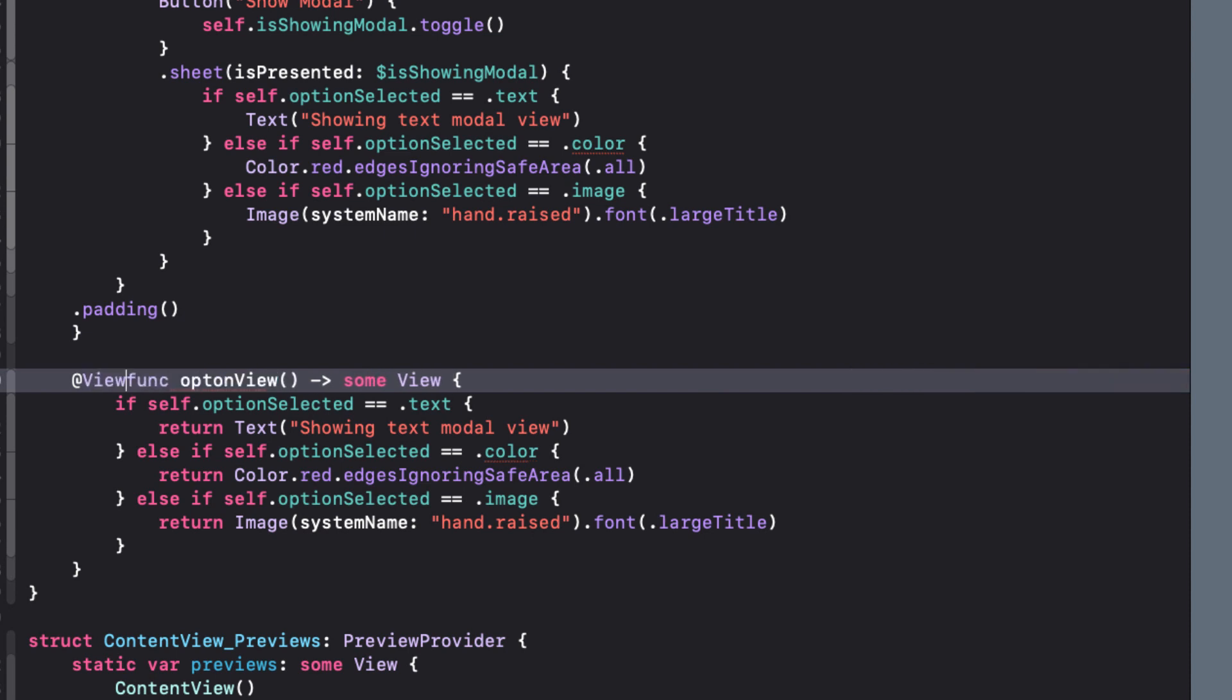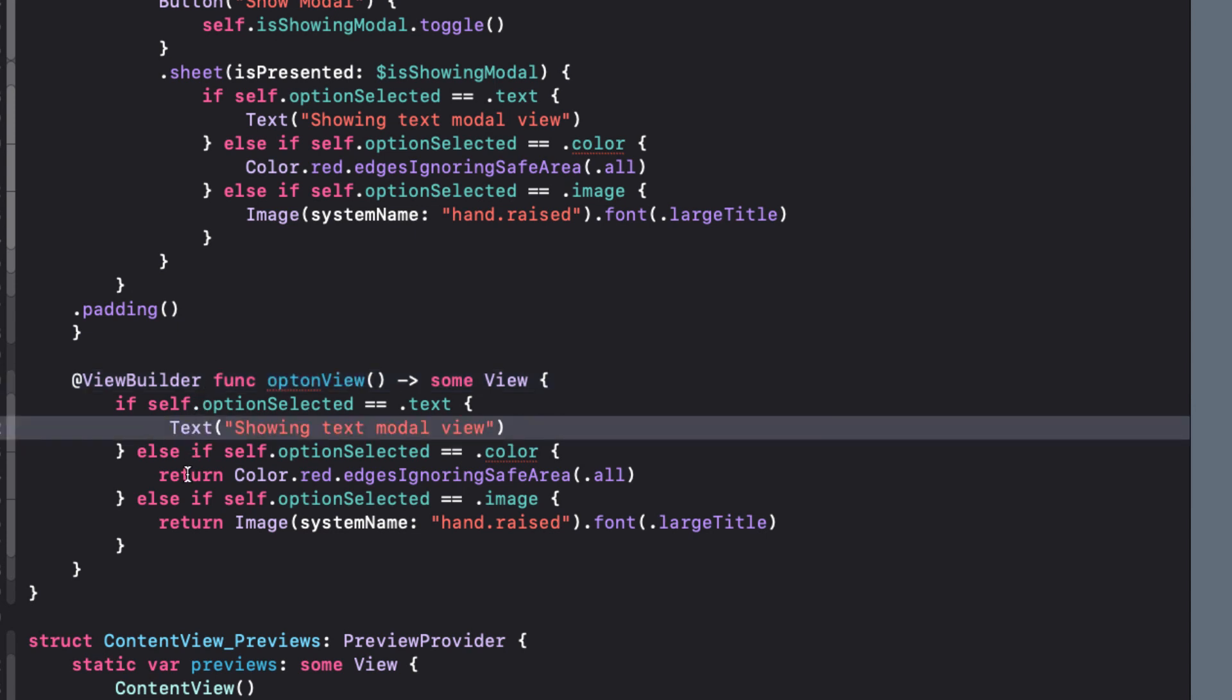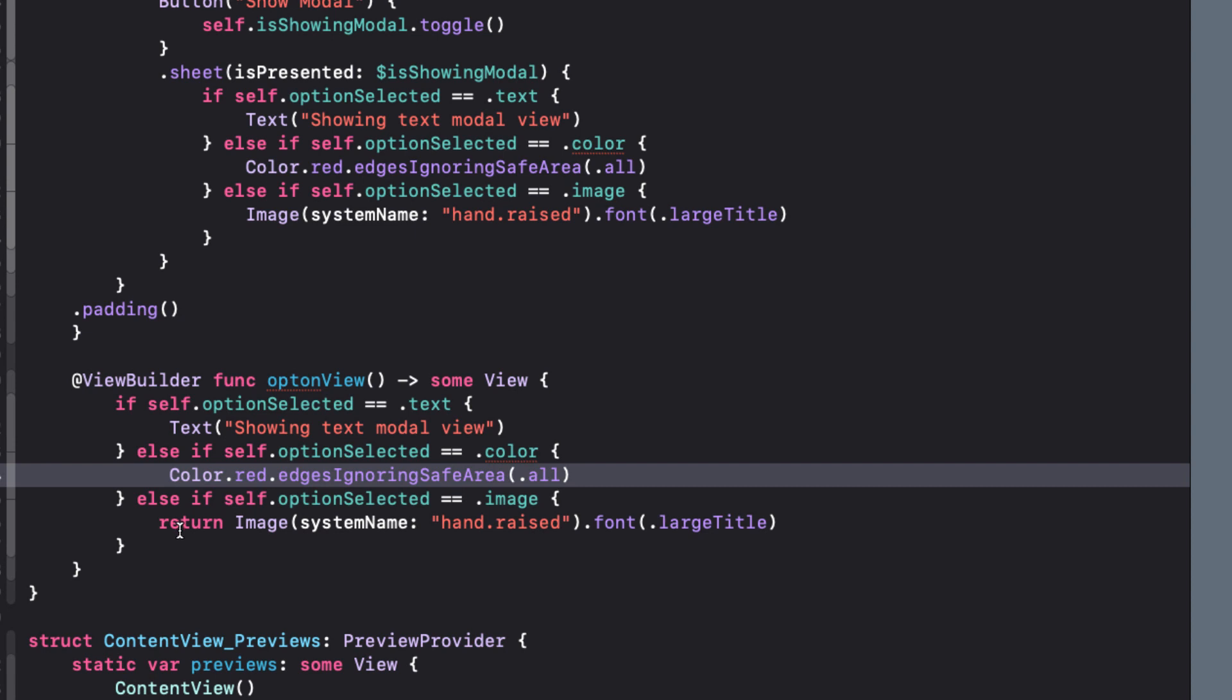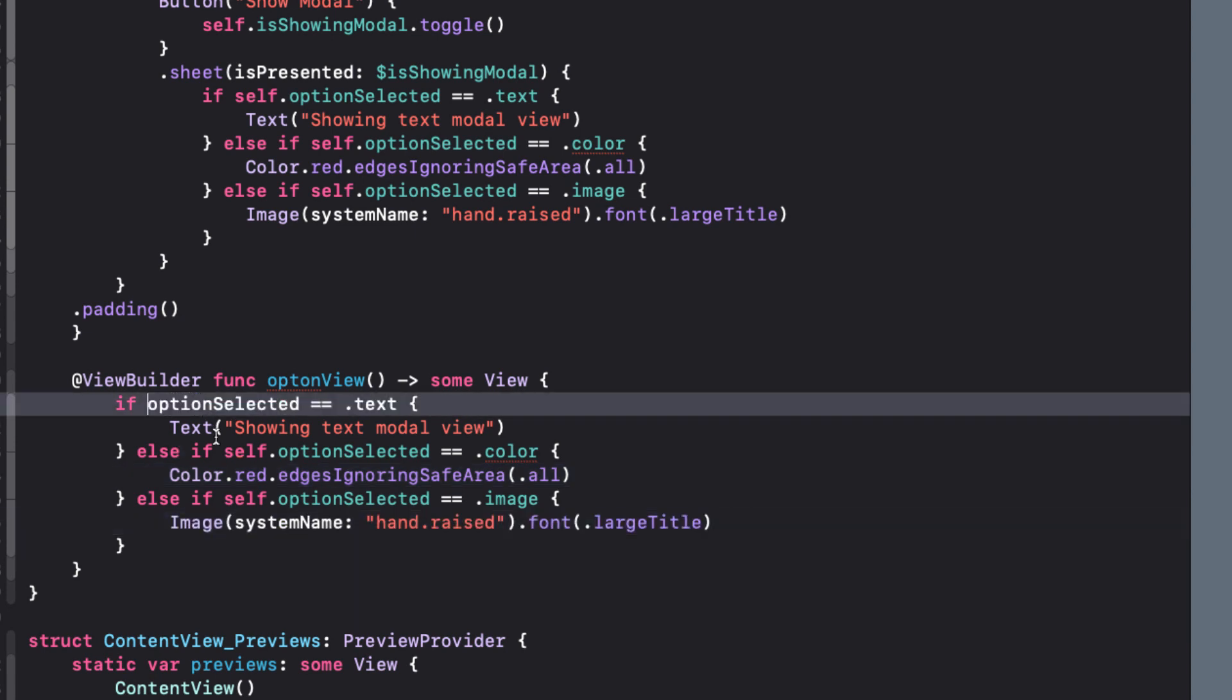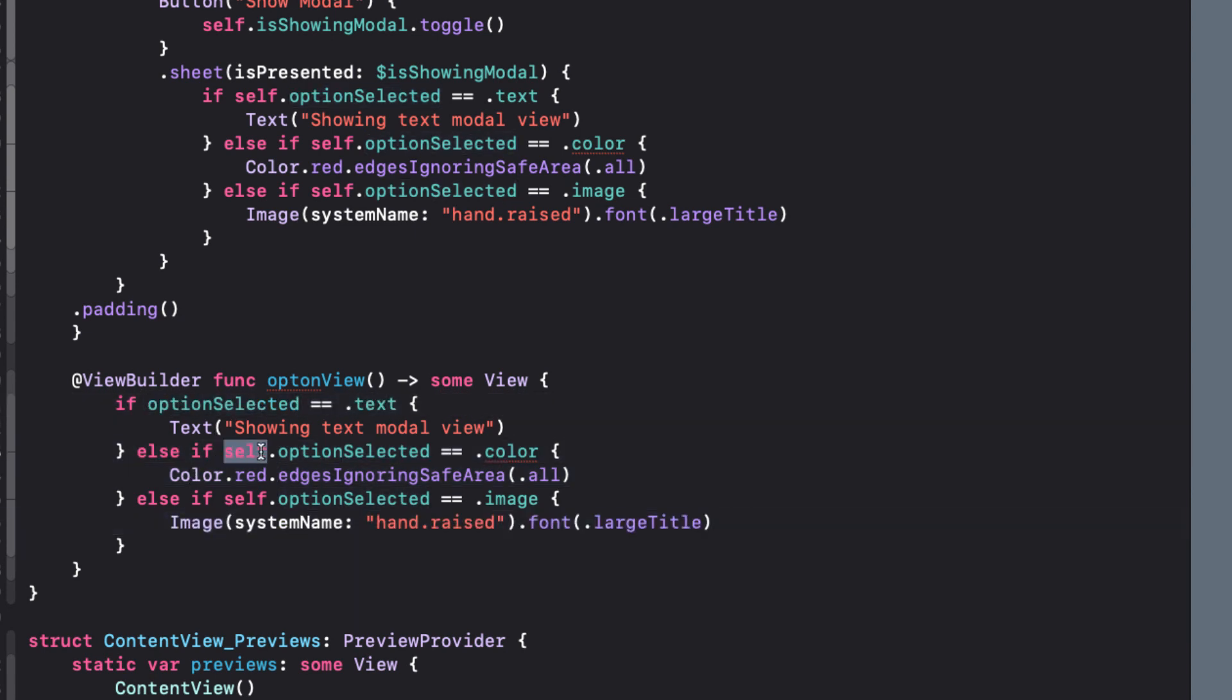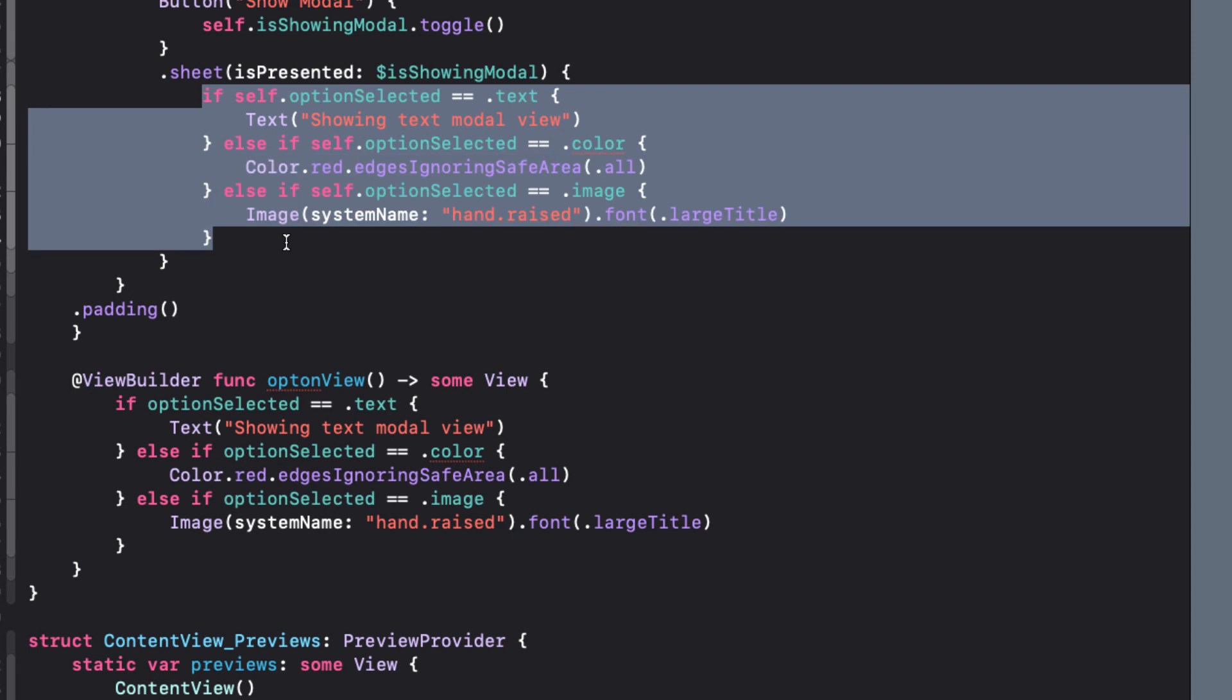The solution is to decorate the function with at view builder and remove the returns. Also, we don't need self because we are no longer within a closure. Now, all we have to do is replace the content of our sheet with just self.option view.